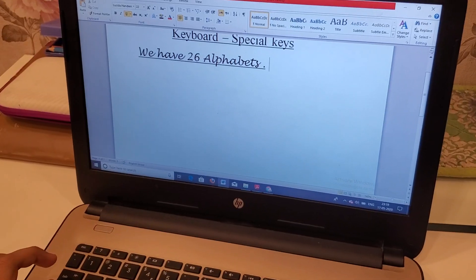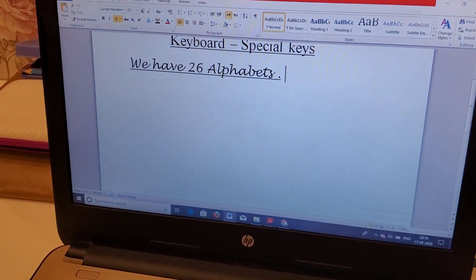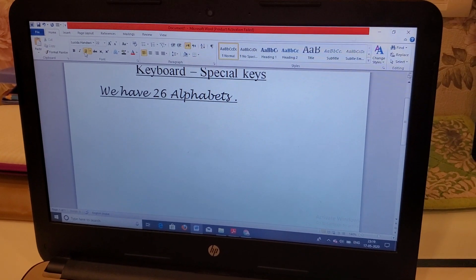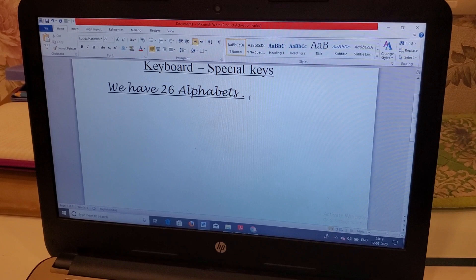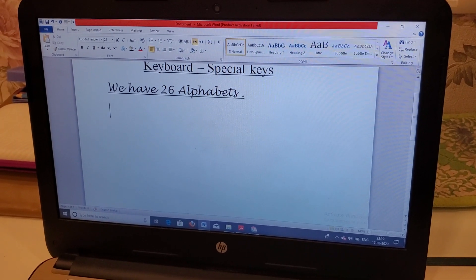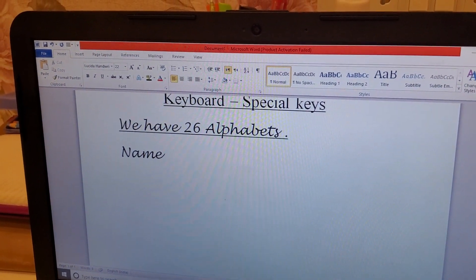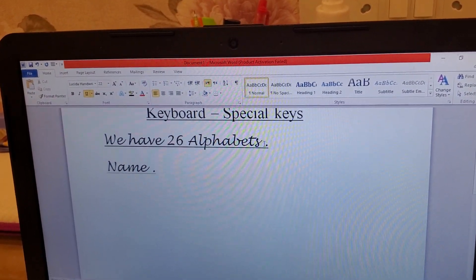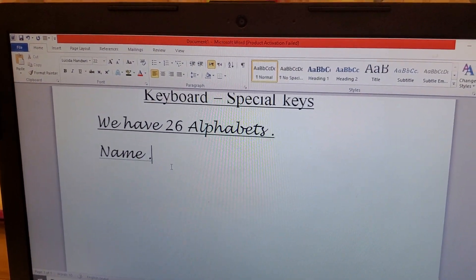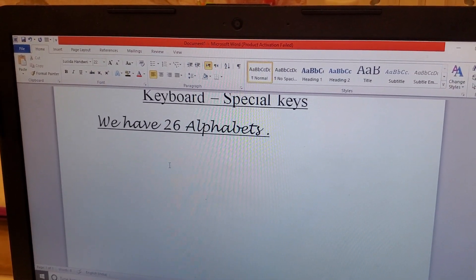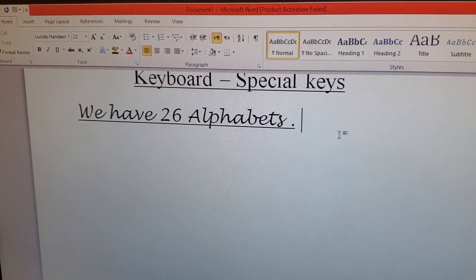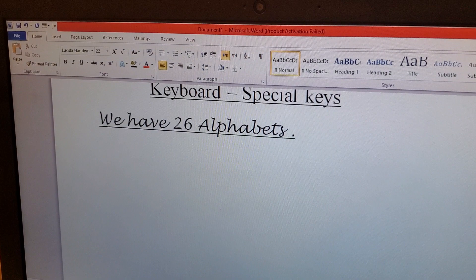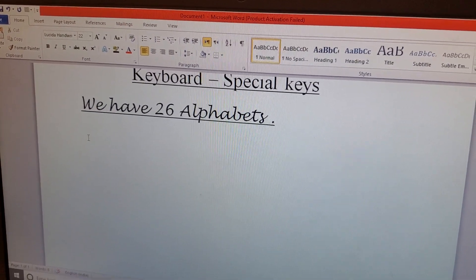Now we will move to the task. Since you have already learned how to use alphabets, numbers, and the space bar, your task is to write your own name, roll number, house number, and any information you know about yourself. Suppose you want to go to the next line after typing a sentence — bring the cursor to the end of the sentence and press the Enter button to move the cursor down so you can type another sentence.